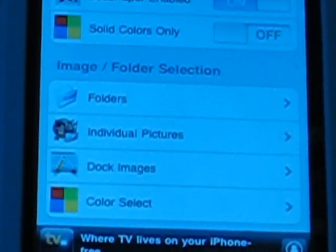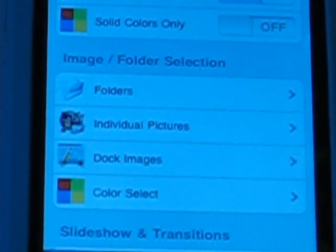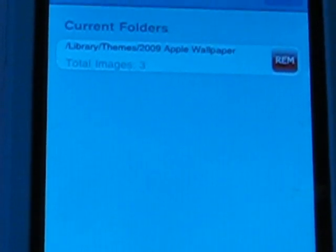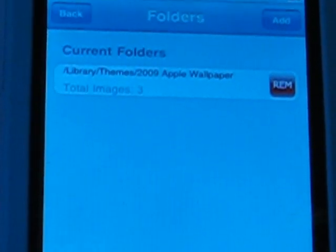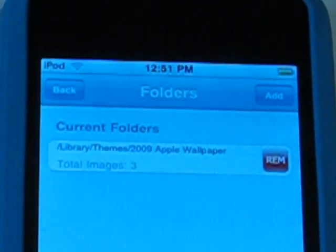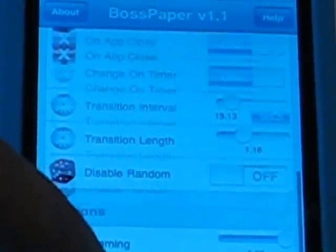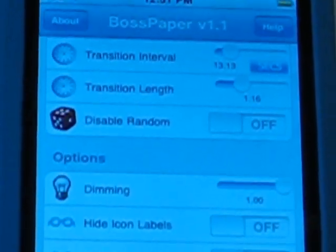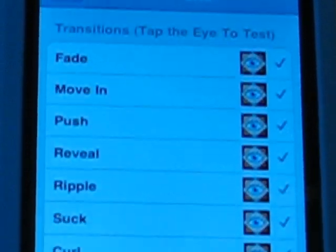For the next part you can choose images. You know the app we installed called Apple Wallpaper — go into Folders and you'll have a list of all your installed icons from Cydia. Click on the one that says Library Themes 2009 Apple Wallpaper. Once you've done that, it'll have that set. You can also add cool stuff like transitions, slideshows, and other options. I like to use transitions and I just checkmarked all of them.